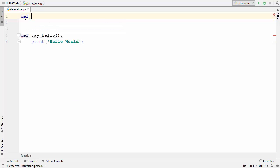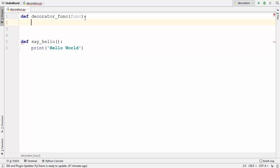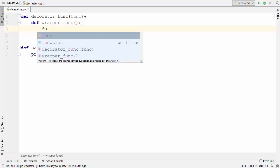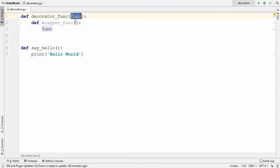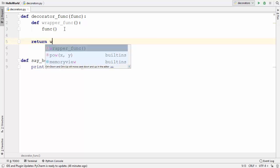I'm going to declare a decorator function and name it `decorator_func`. This decorator function takes one argument, which will be a function. We've seen that we can return a function from a function or pass a function as an argument. Inside this decorator I'm going to declare one more function named `wrapper`, which takes no argument, and inside the wrapper I'll call the function passed as an argument.